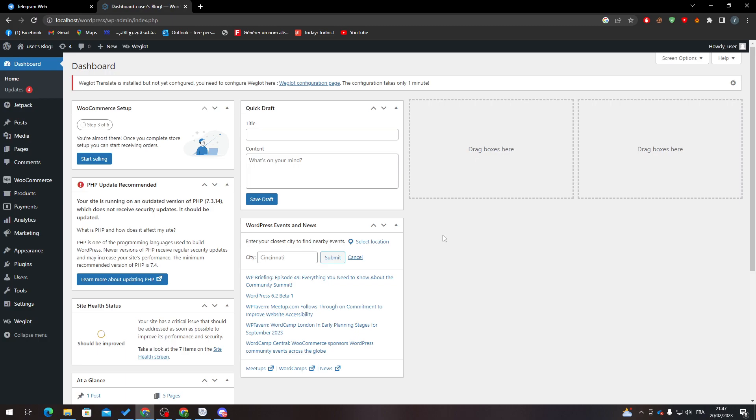Hello guys and welcome back again to a brand new video. In today's tutorial I will be showing you how to process orders in WooCommerce WordPress. First of all, I will need you to go to your dashboard and then go to Plugins and Add New.